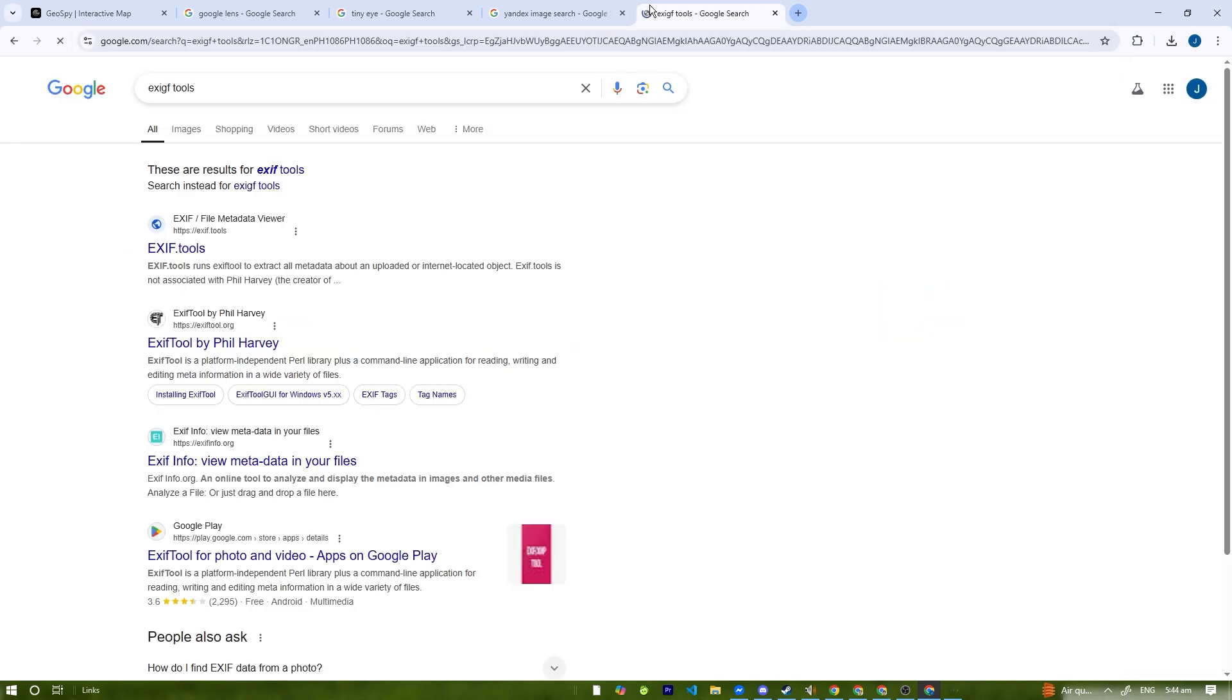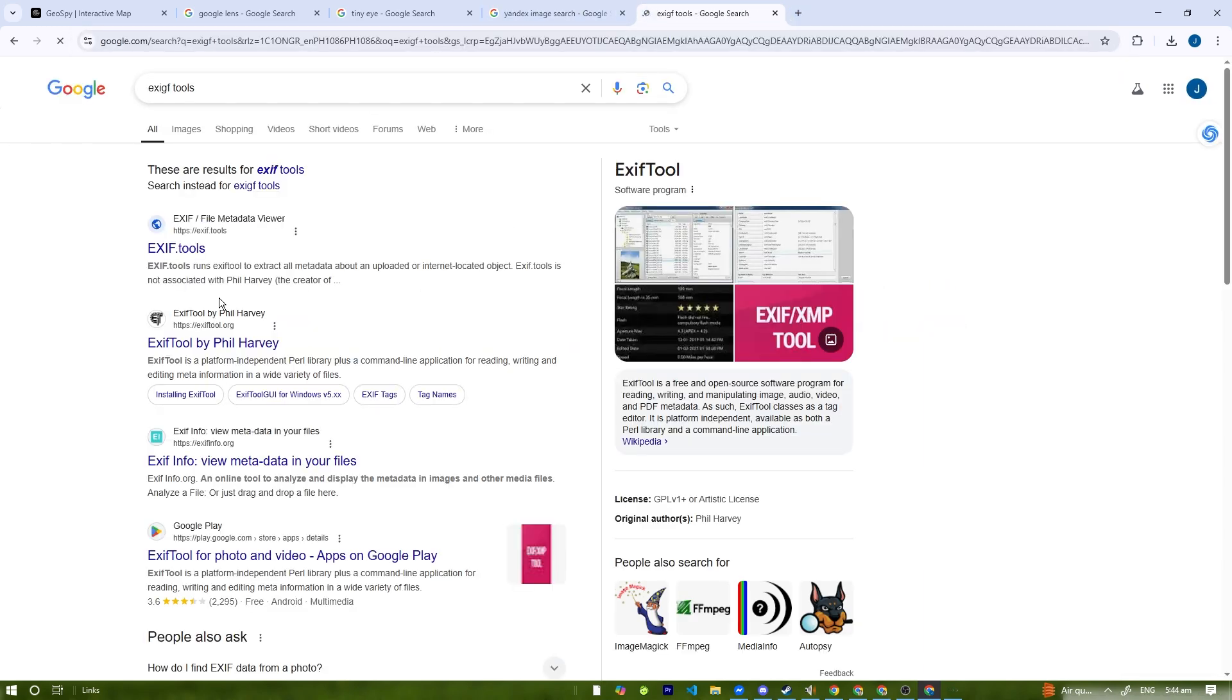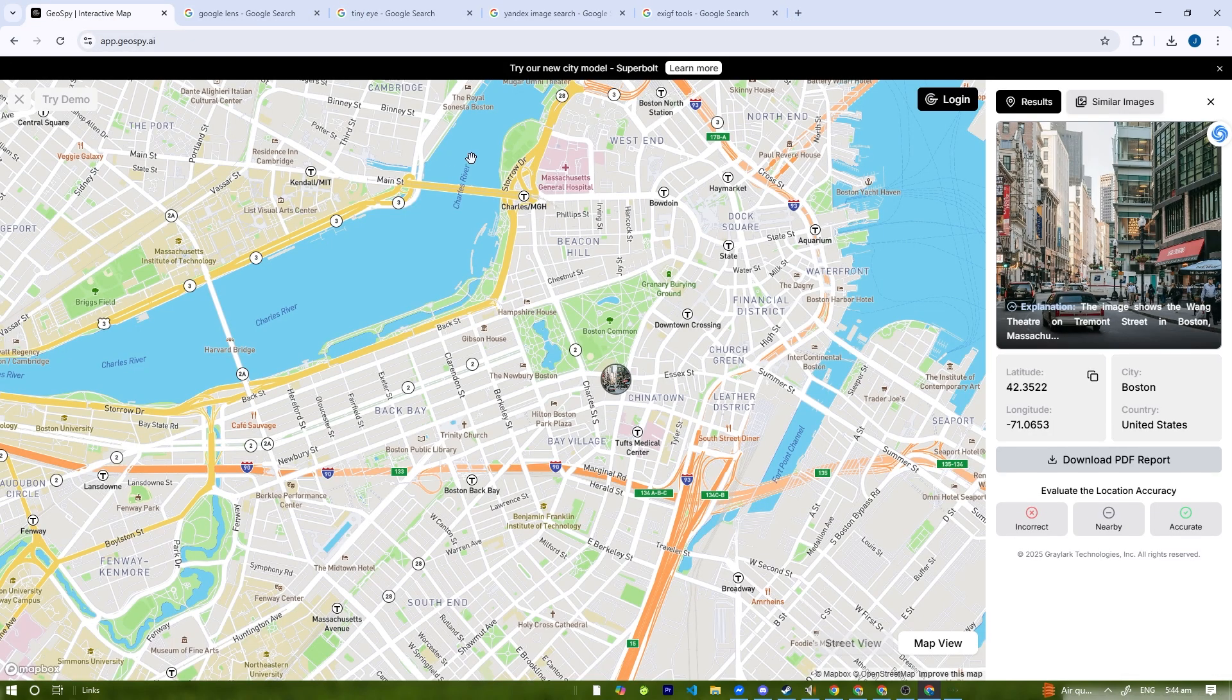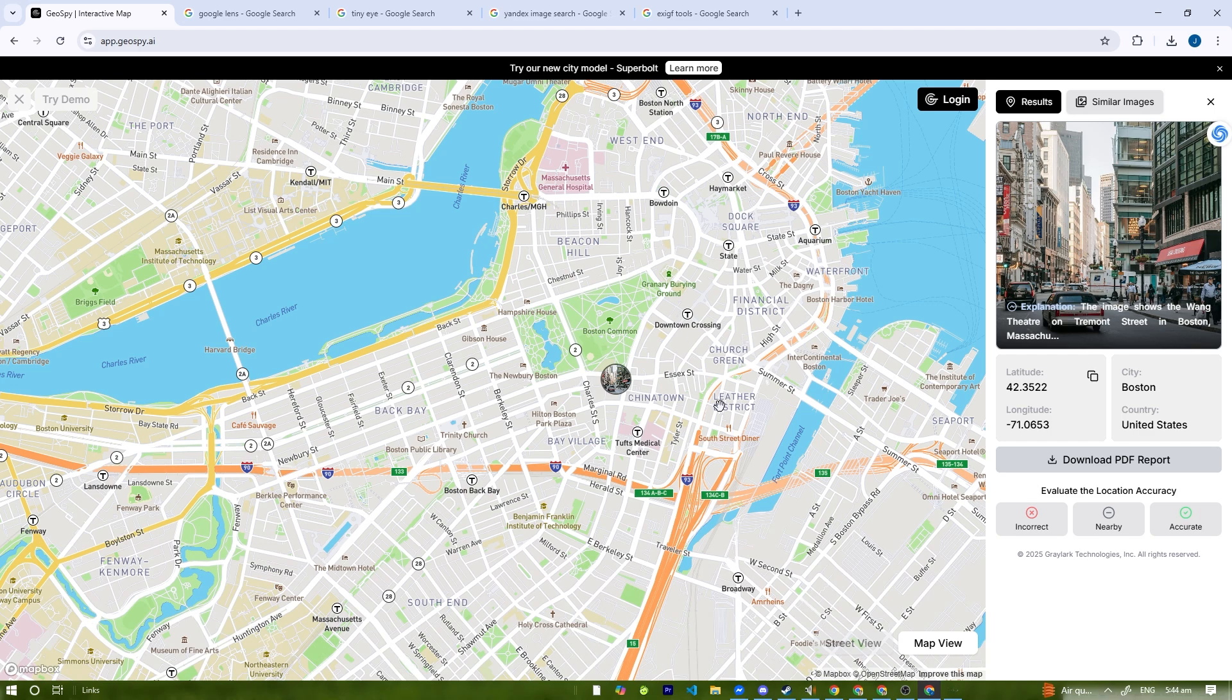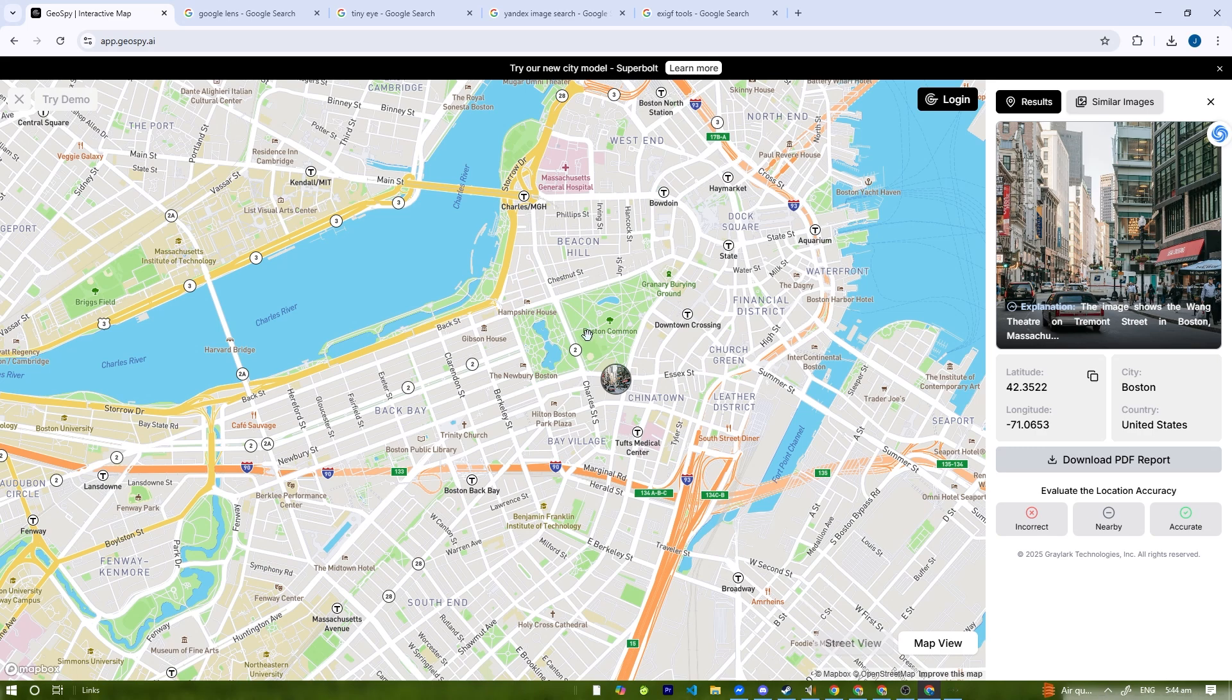Geospy AI is a powerful geolocation tool, but remember it's not always 100% accurate. Always cross-check results for verification. Let me know in the comments if you've tried this tool and what you think. If you found this tutorial helpful, don't forget to like and subscribe to the channel and hit the notification bell for more AI and tech content. I'll see you guys on the next one.